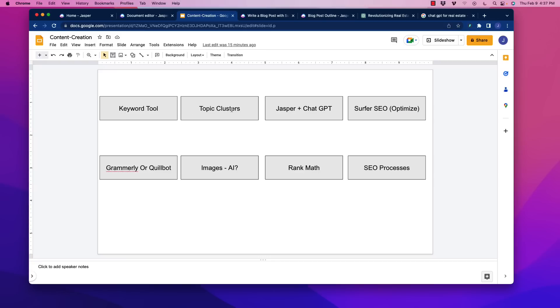...you need to be able to put things into topic clusters. The challenge with writing content, especially if you're going to put up a new website, whether it's an affiliate website or whatever it is, is you're going to pull tons and tons of keywords, and many of them are redundant. They're two different ways to say the same thing. So you need to put these into clusters...